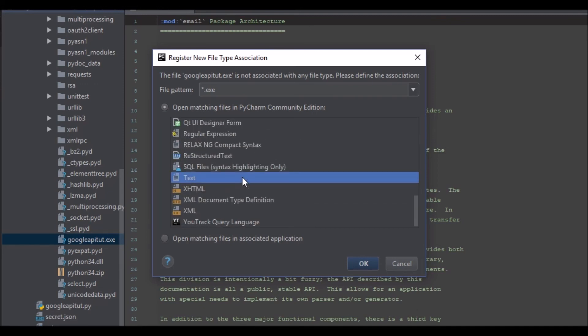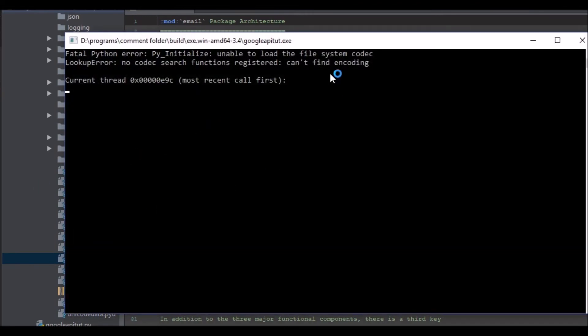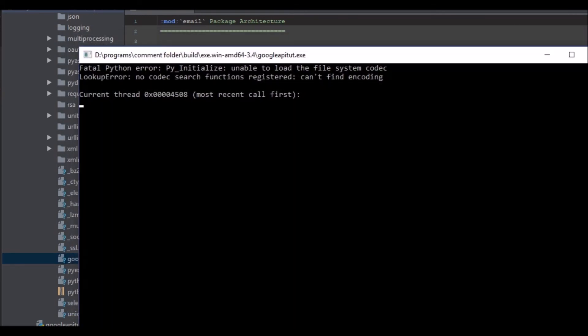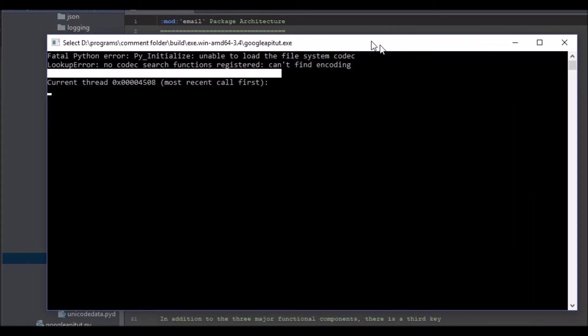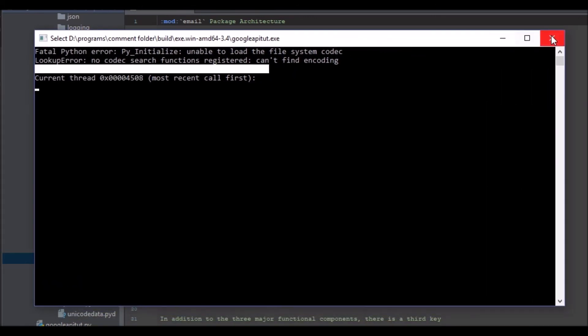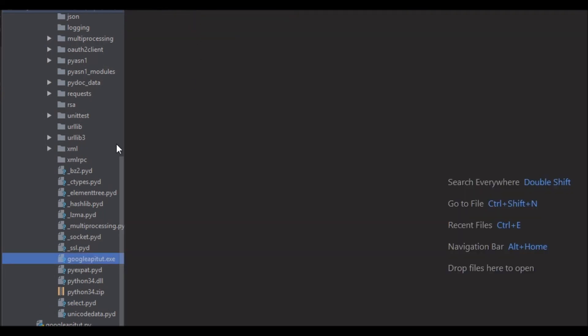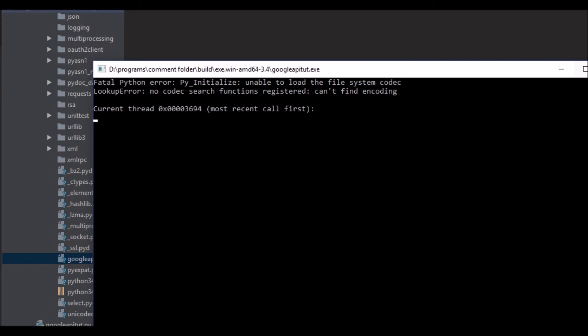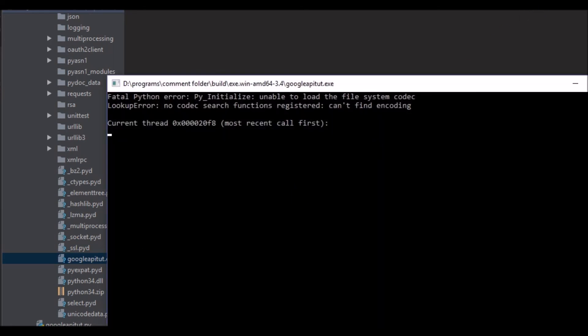Now we have down here somewhere google api tut.exe. We can open that. Maybe we can't actually. Okay, I will have to open that from my folder system. So we've got the Google API tut here. What happened there? Unable to load file system codec. I have never had that issue before. That is awfully strange. Okay, what is wrong here? I'm not sure what this problem is.